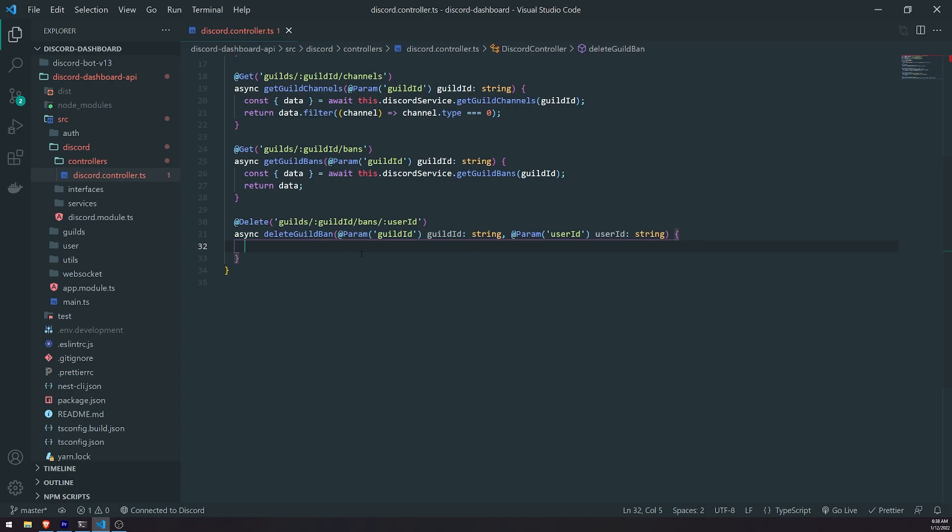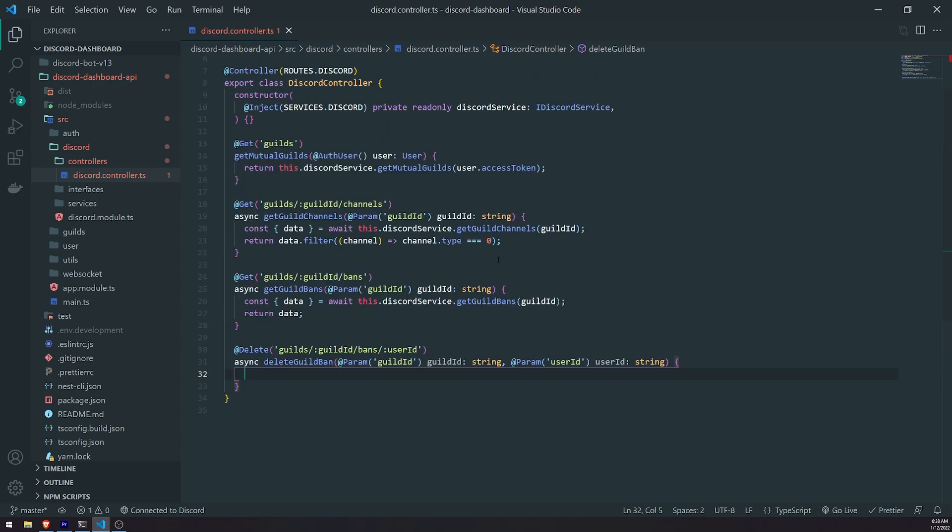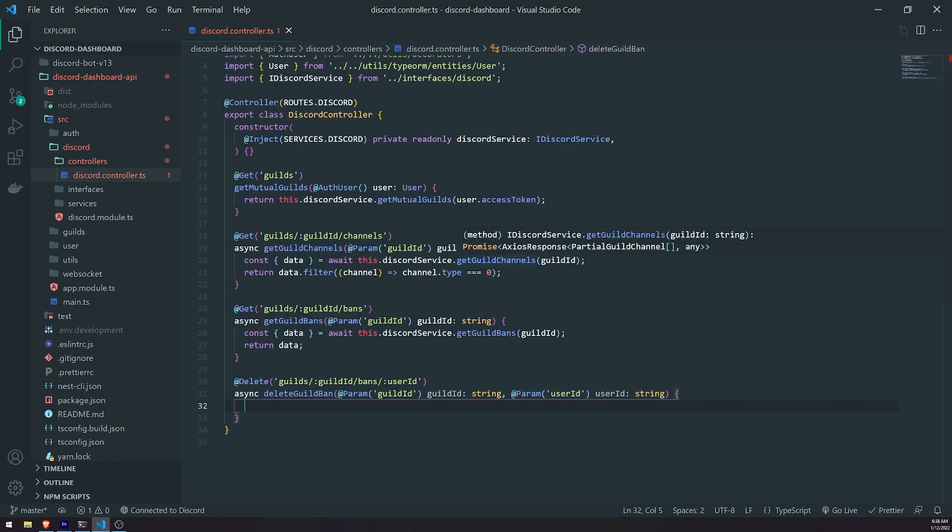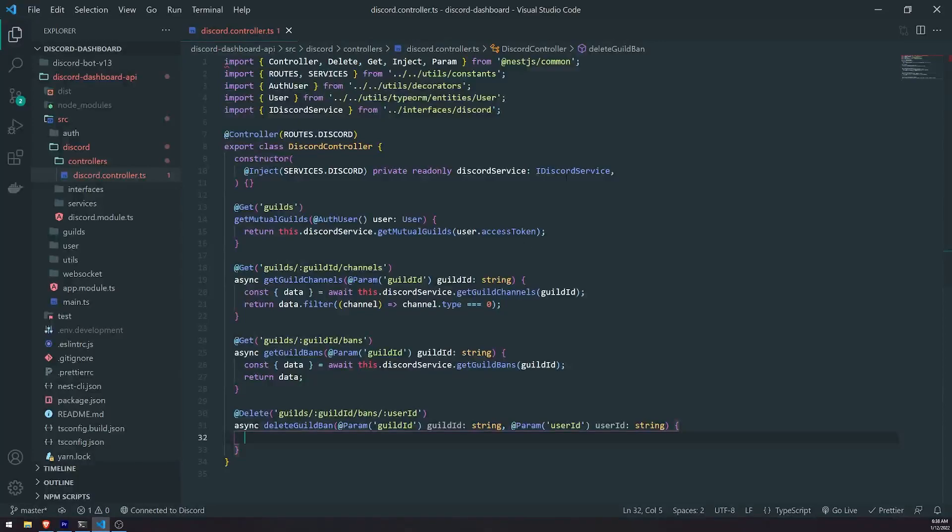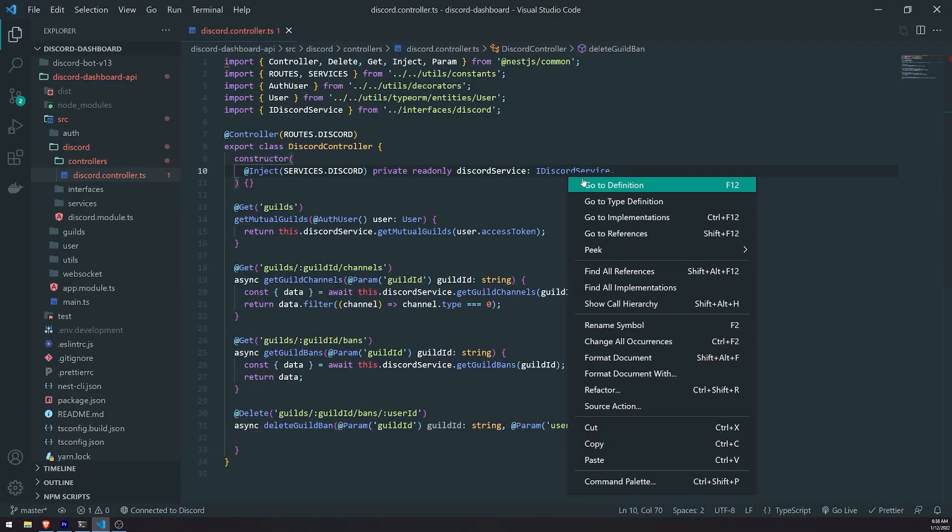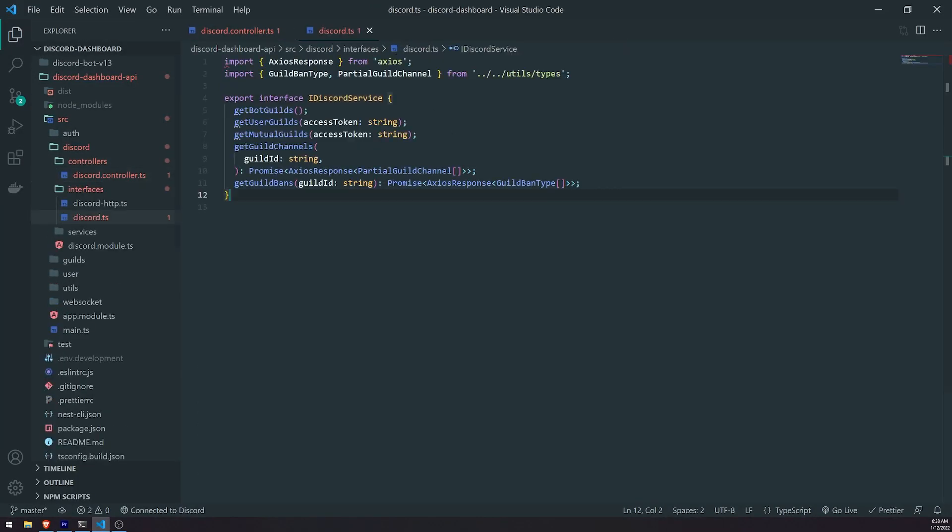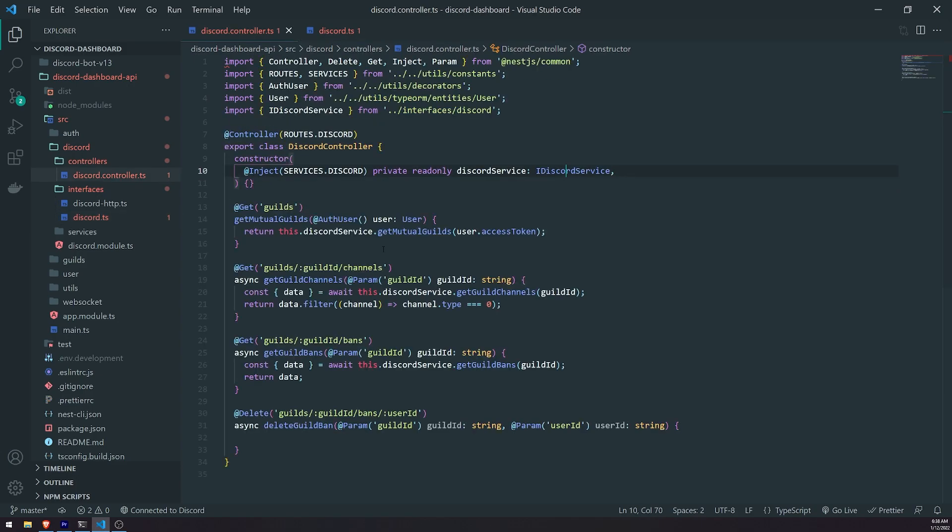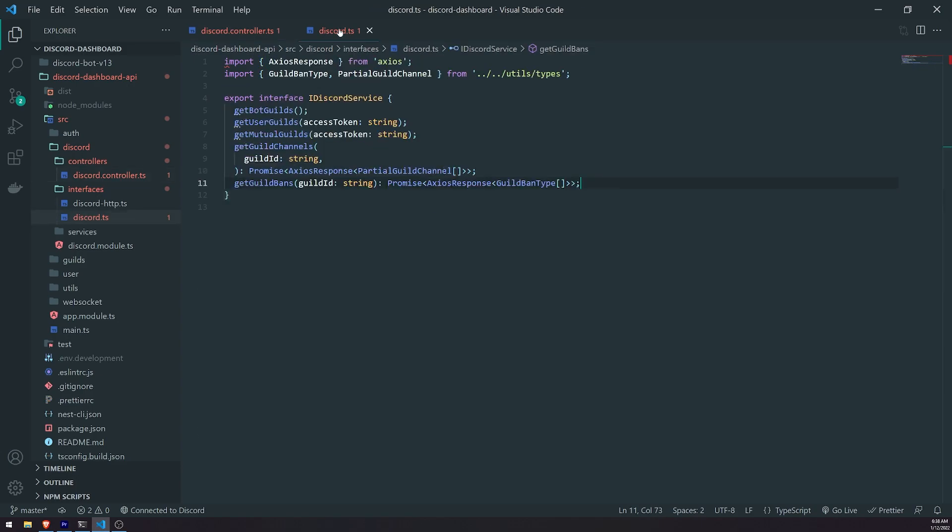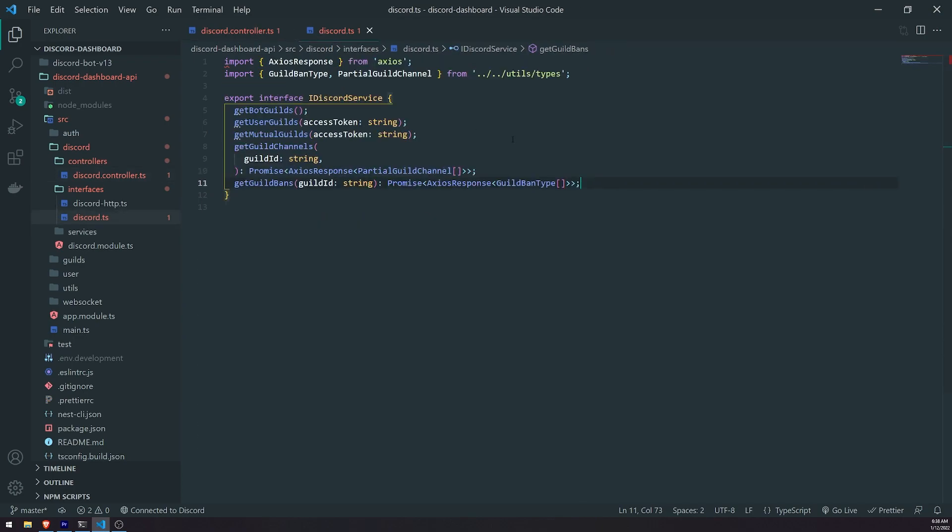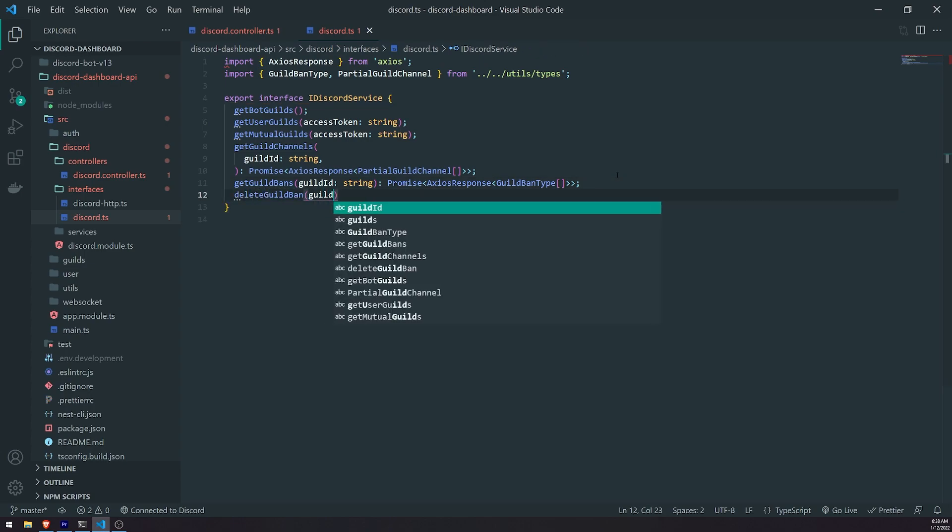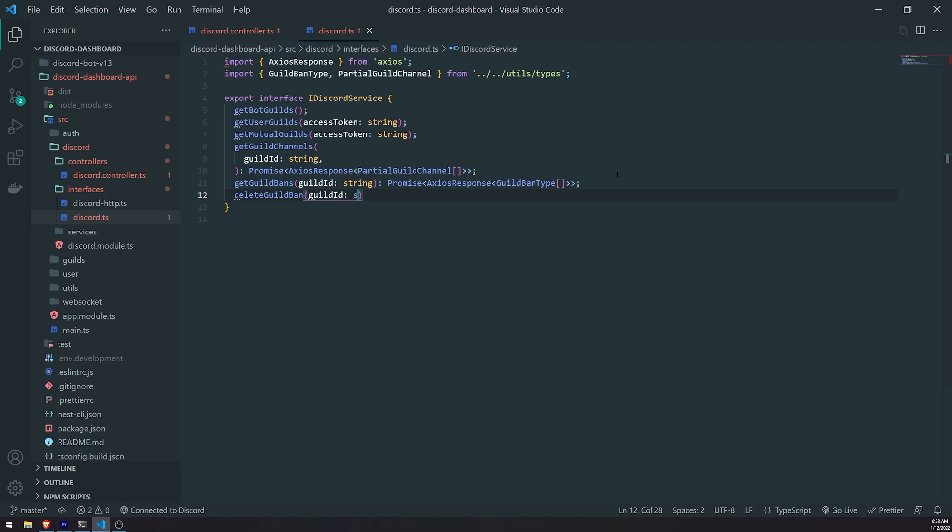And then, similar to what we have done in previous episodes, we're going to go ahead into the iDiscord service. We're going to go ahead and create the abstract method that we're going to implement in the actual service class. And then the controller is going to call the implemented method from the Discord service. So this method, we'll call this deleteGuildBan. It'll take in two parameters, guild ID and user ID.